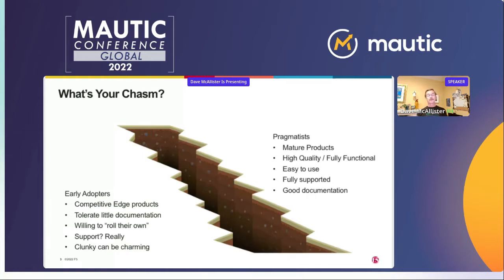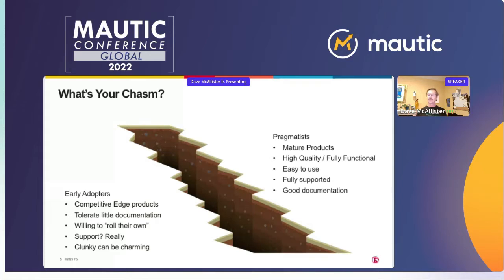Pragmatists on the other side are companies that can't necessarily take that risk — sometimes because they are restricted by requirements, sometimes they just don't want to. An e-commerce shop that depends on a product that doesn't work may lose millions of dollars a minute — even the large ones are literally that important. They've got to have things that are fully functional, easy to use, with someone they can go to and say 'fix this,' and they also want really good documentation.